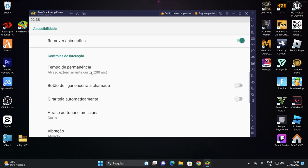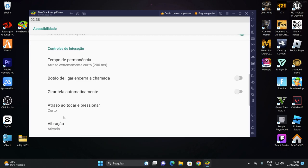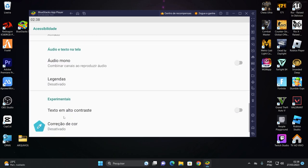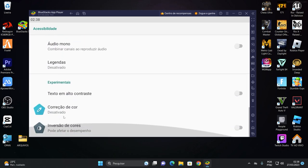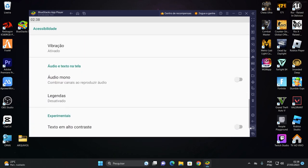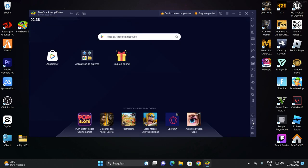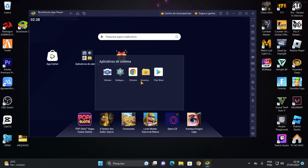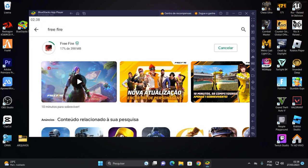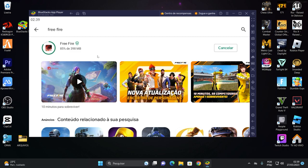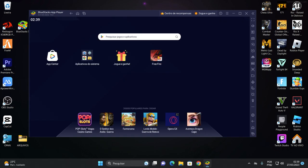Volta. Tá vendo? Tem que ficar sendo 200ms. Atraso ou pressionar tem que tá curto, beleza? Vamos ver se tem mais alguma coisa aqui. Não tem mais nada. Beleza. Fechou. Volta, volta. Agora a gente precisa instalar o Free Fire pra poder abrir ali. Vamos ver. Já tá baixando. Foi questão de atualizar ali. A gente fez aquelas paradas ali enquanto isso ele tá baixando. Vamos aguardar ele terminar de baixar.